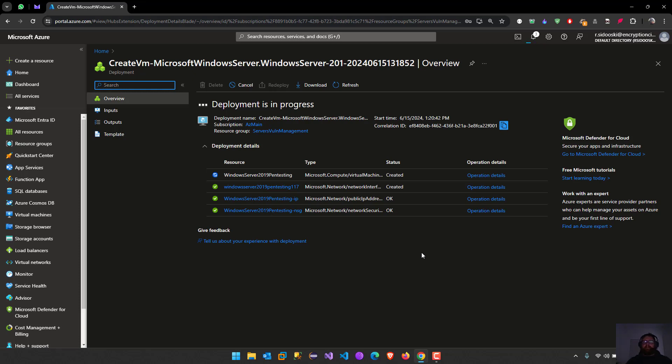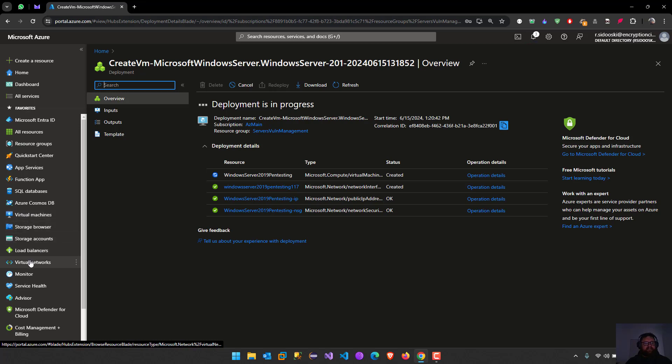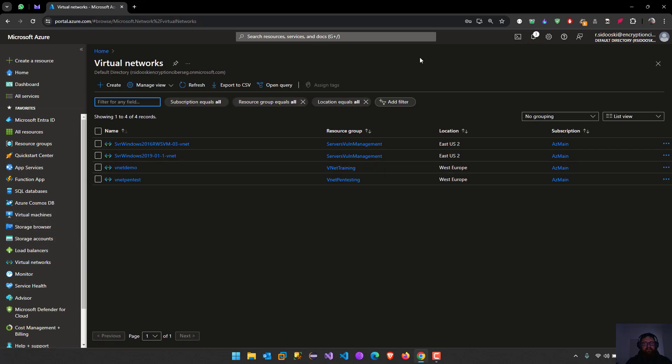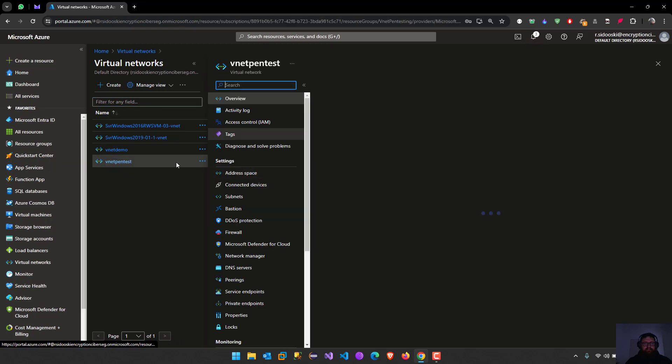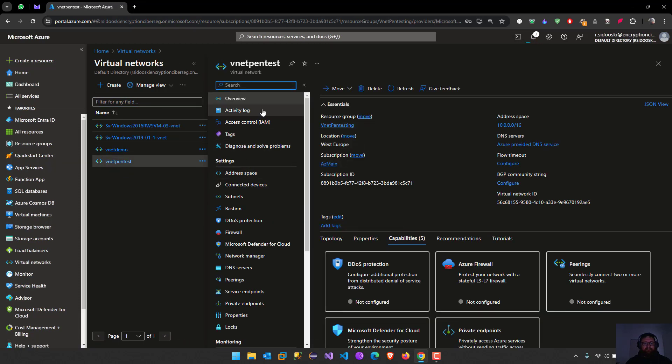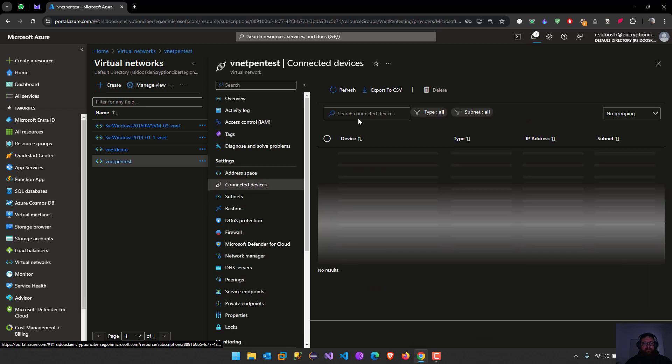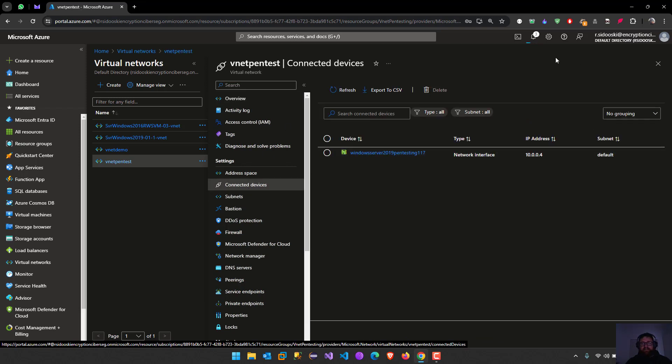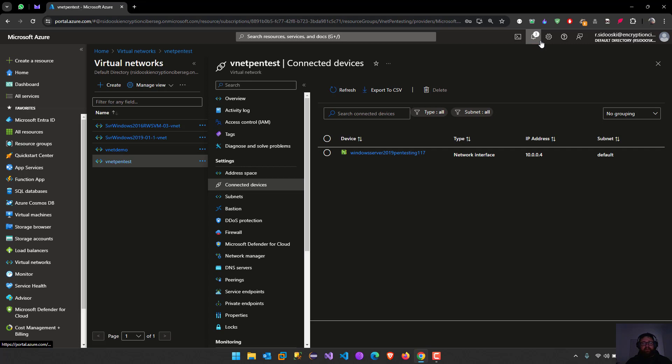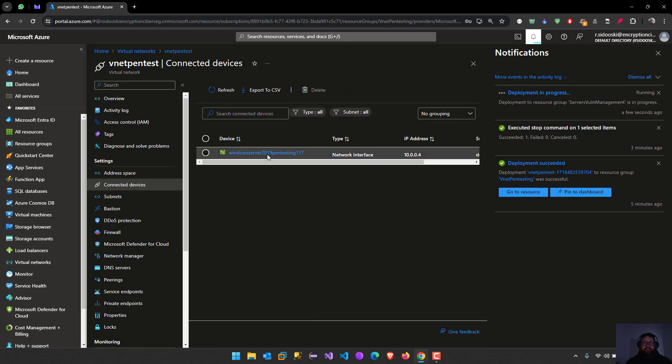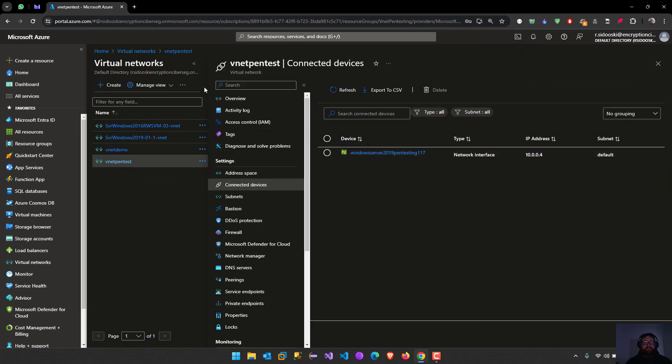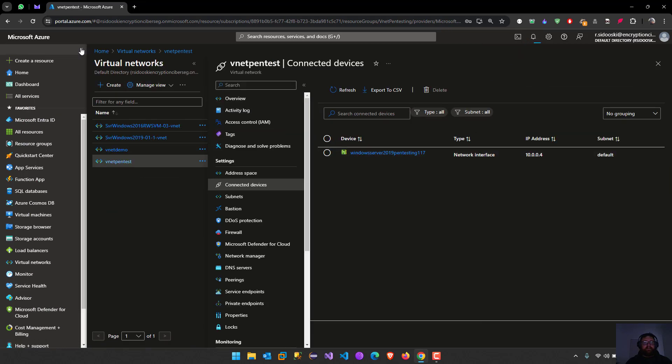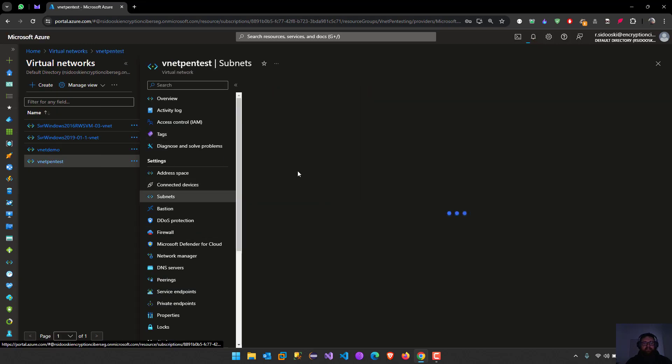Now remember when we created the virtual network, we did not have any device connected, right? Let me see, it's already connected. Yes, it's already connected even while deploying. It's already connected. So let's just finish and then we're going to create a new subnet.